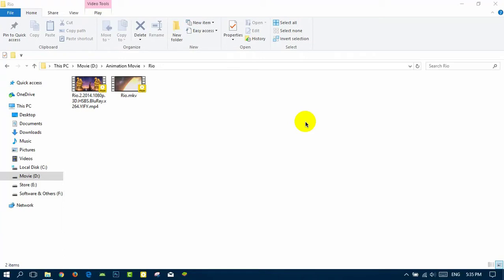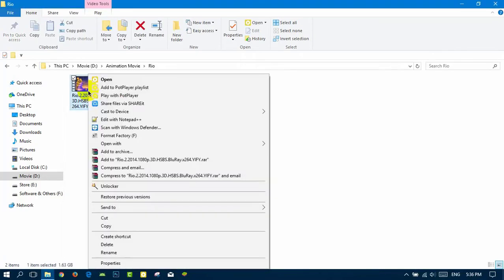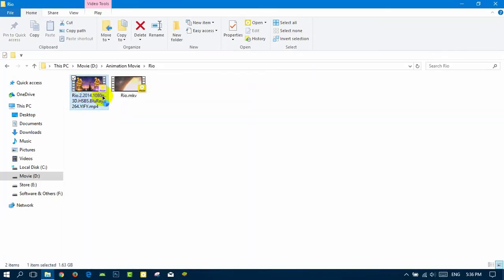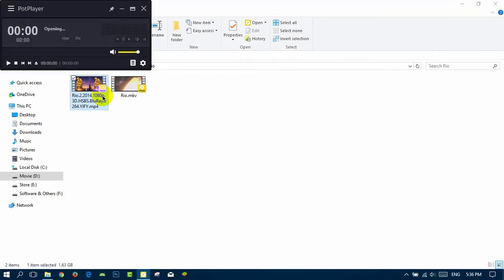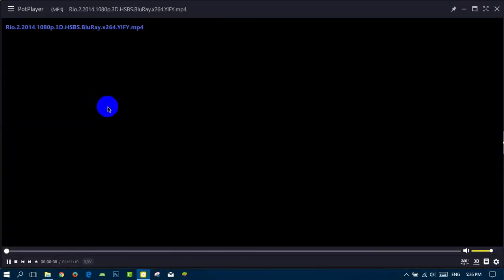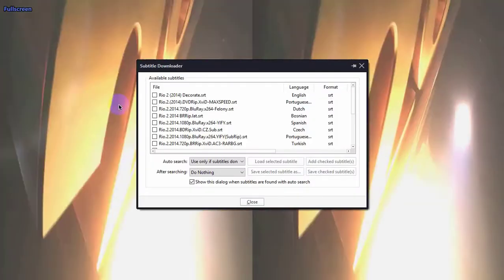Hi guys, today I'm going to show you how to play 3D movies with PotPlayer. First, you need to download the latest version of PotPlayer. Then you play a 3D movie with PotPlayer. Here on Rio 2 3D, I'll play it.